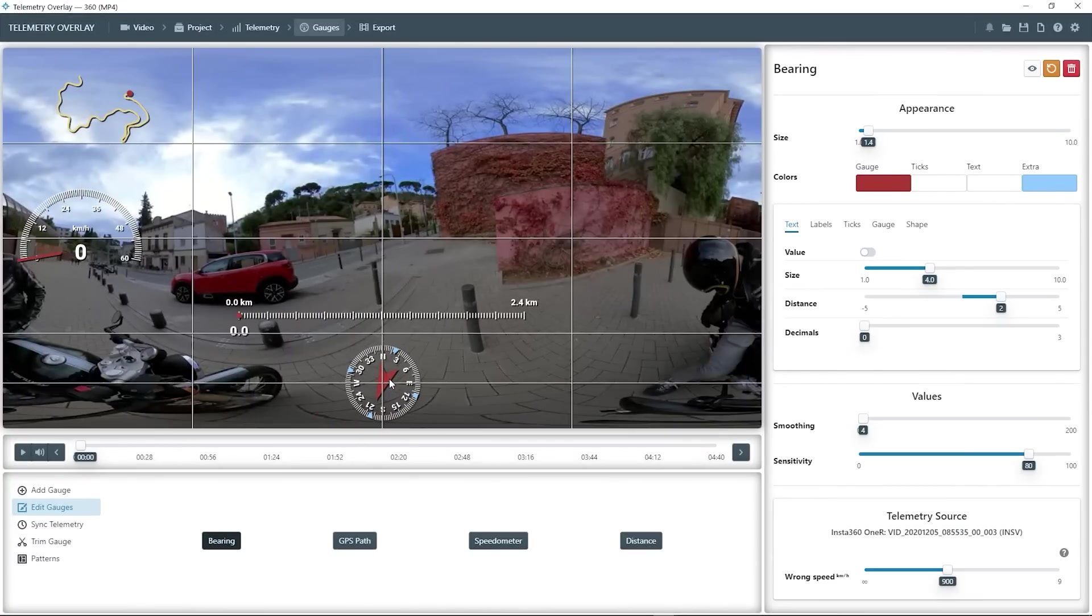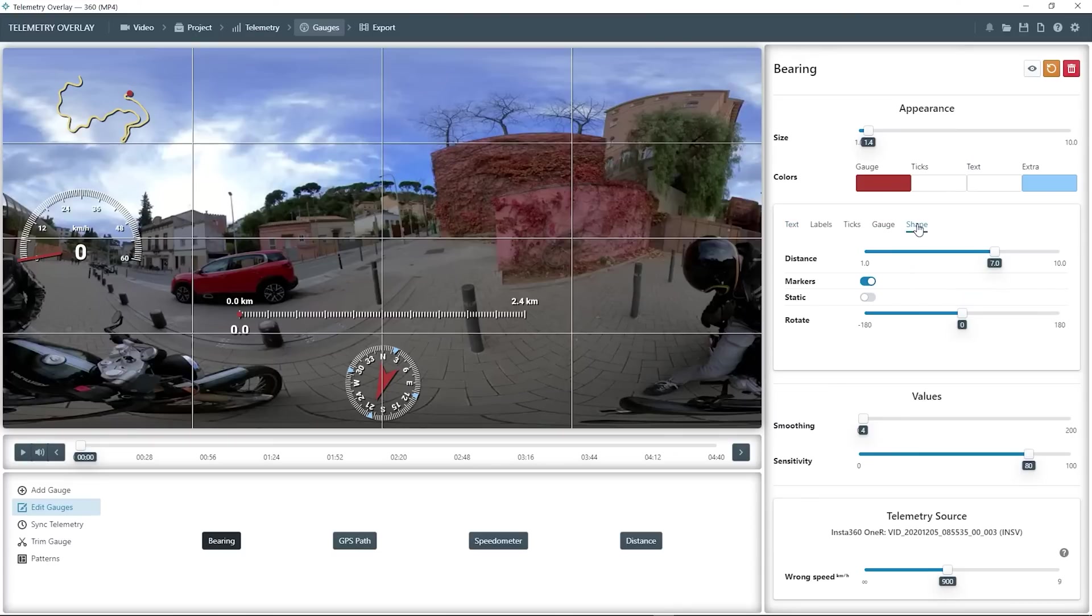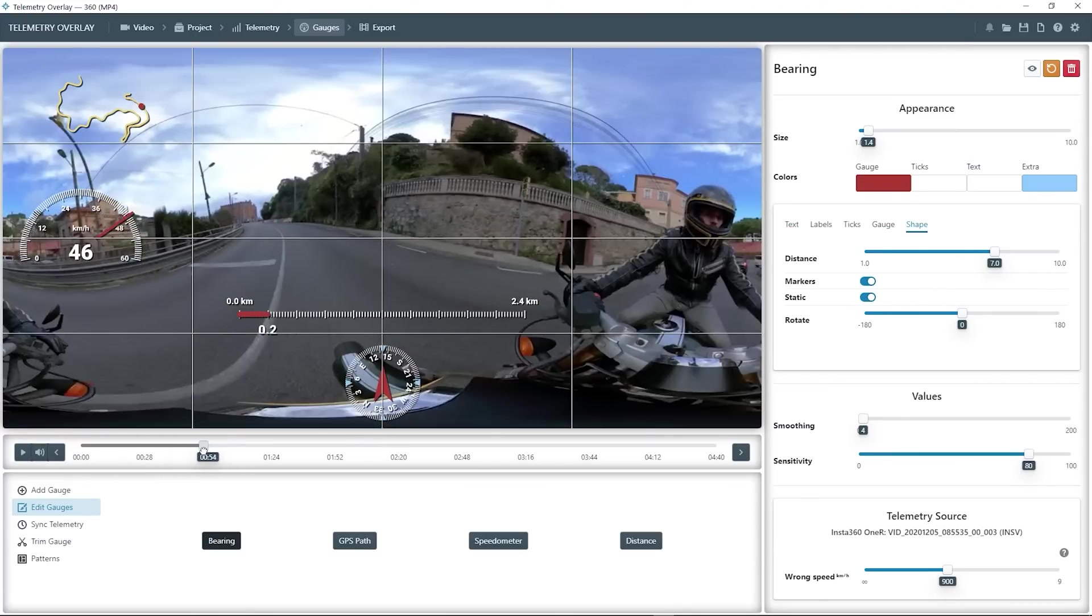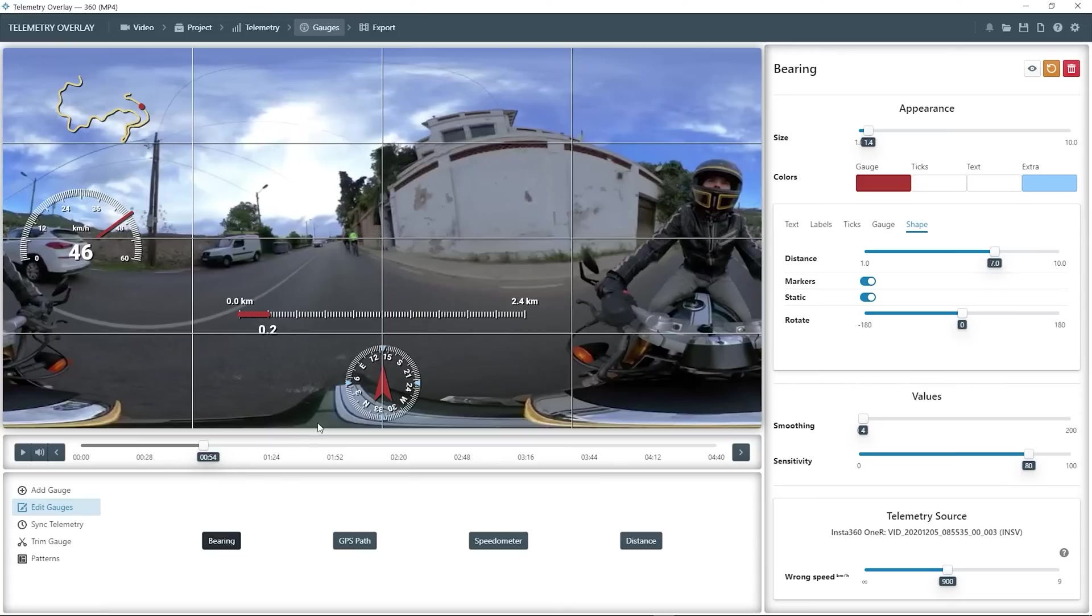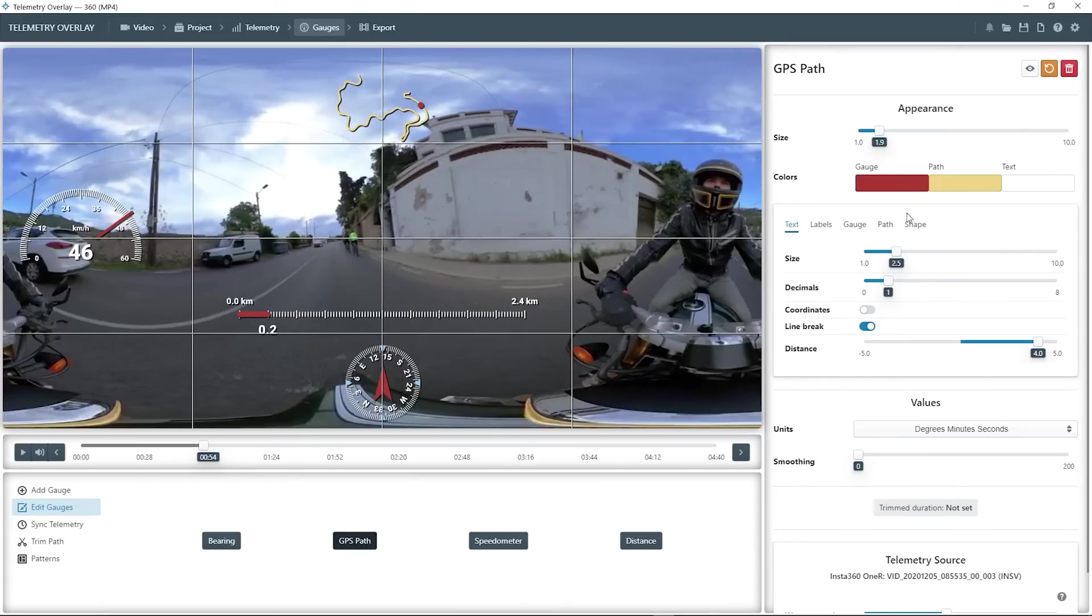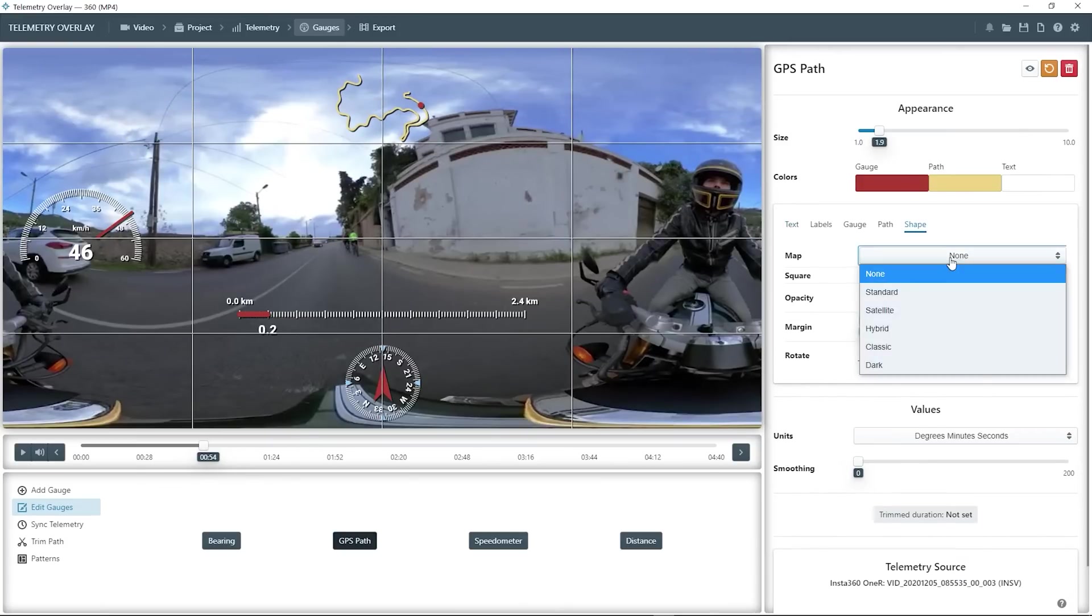Something interesting for the bearing gauge, we can go to shape, and make it static, which means the arrow will always point forwards, and it's the numbers that will spin around it. With the GPS map we can do as before. Reposition it and give it a background.